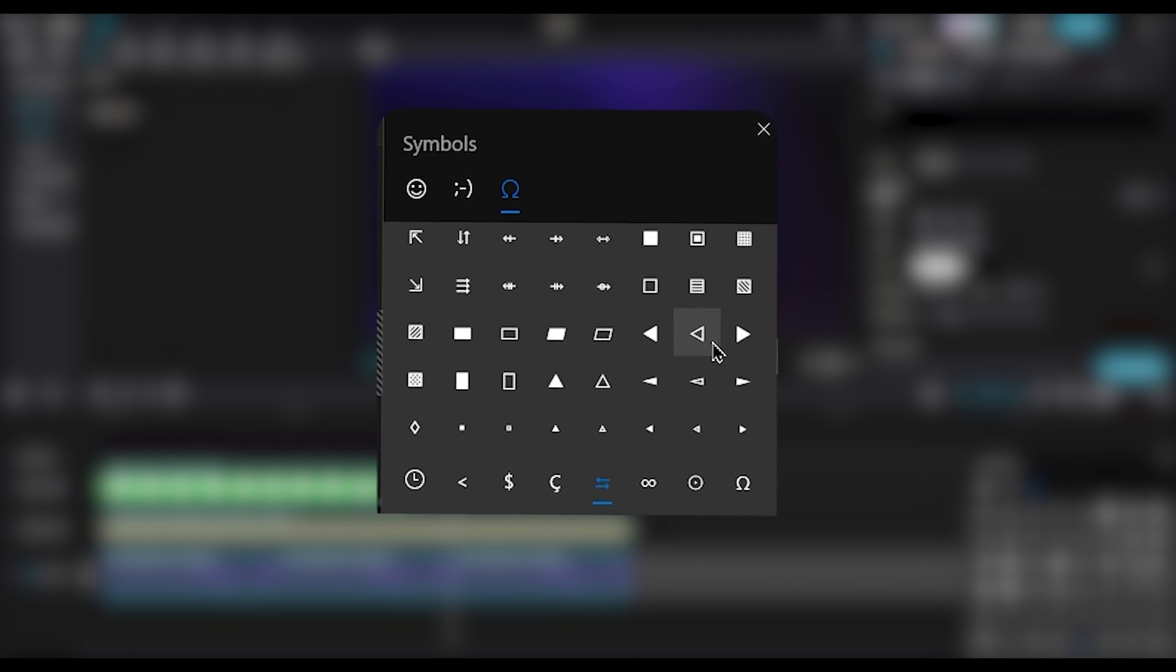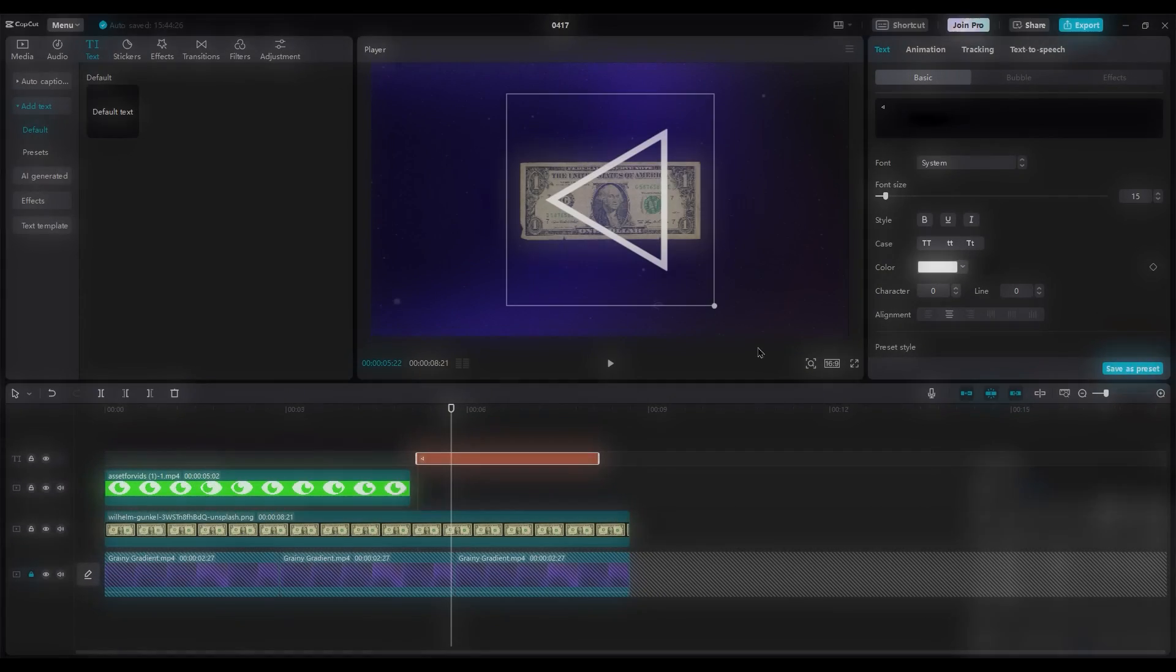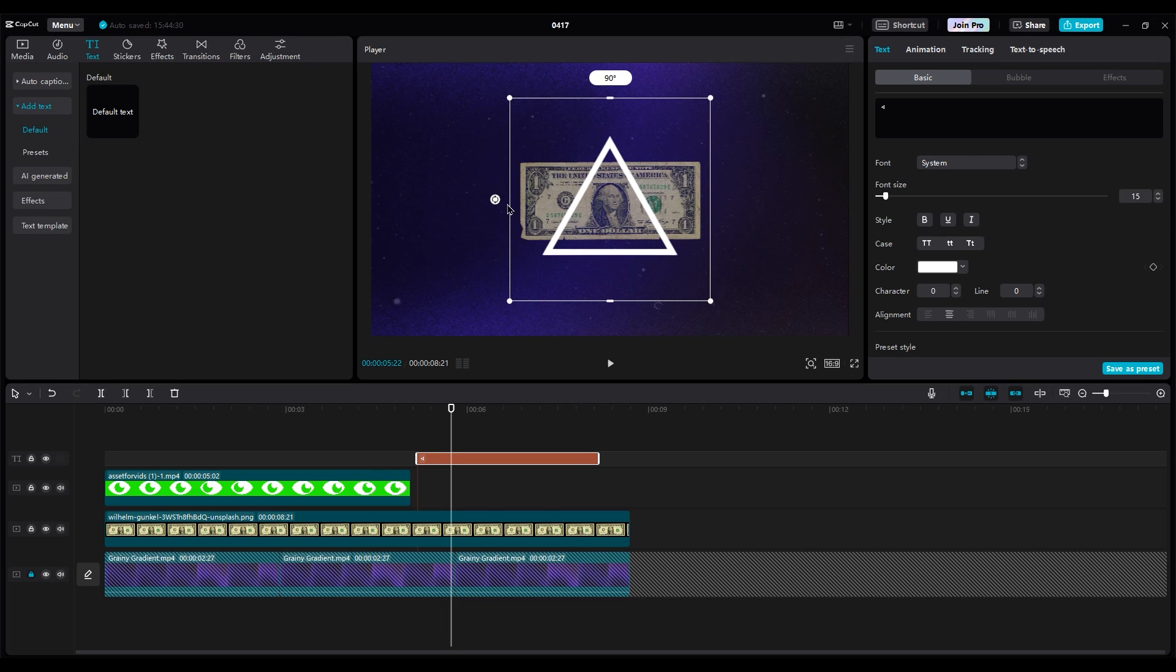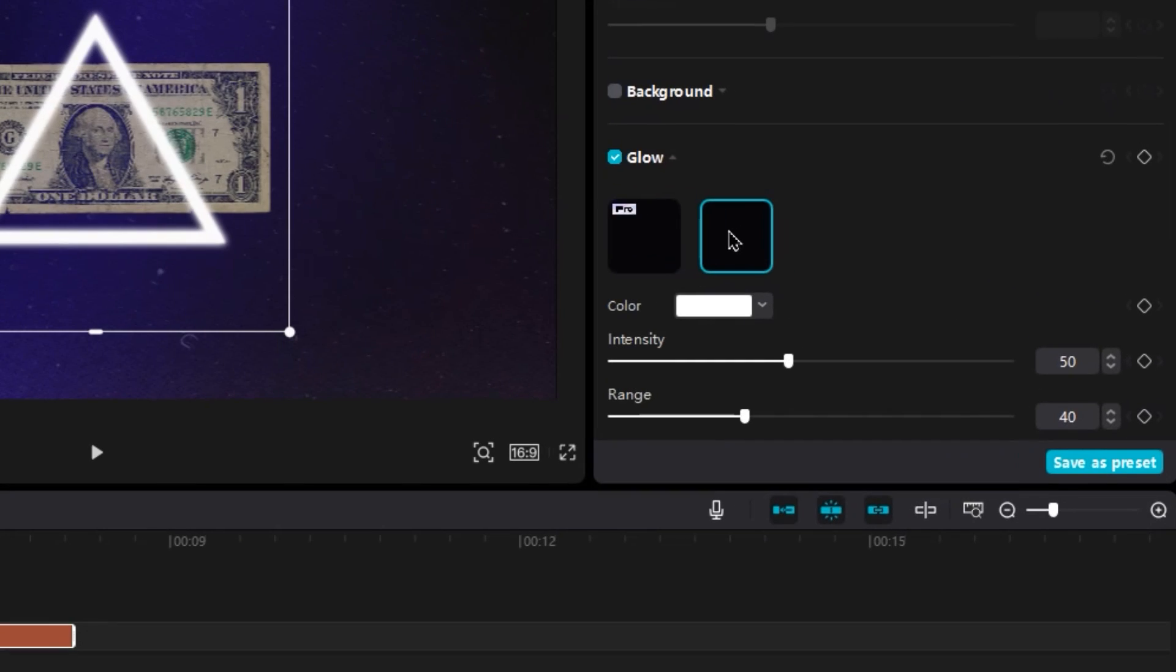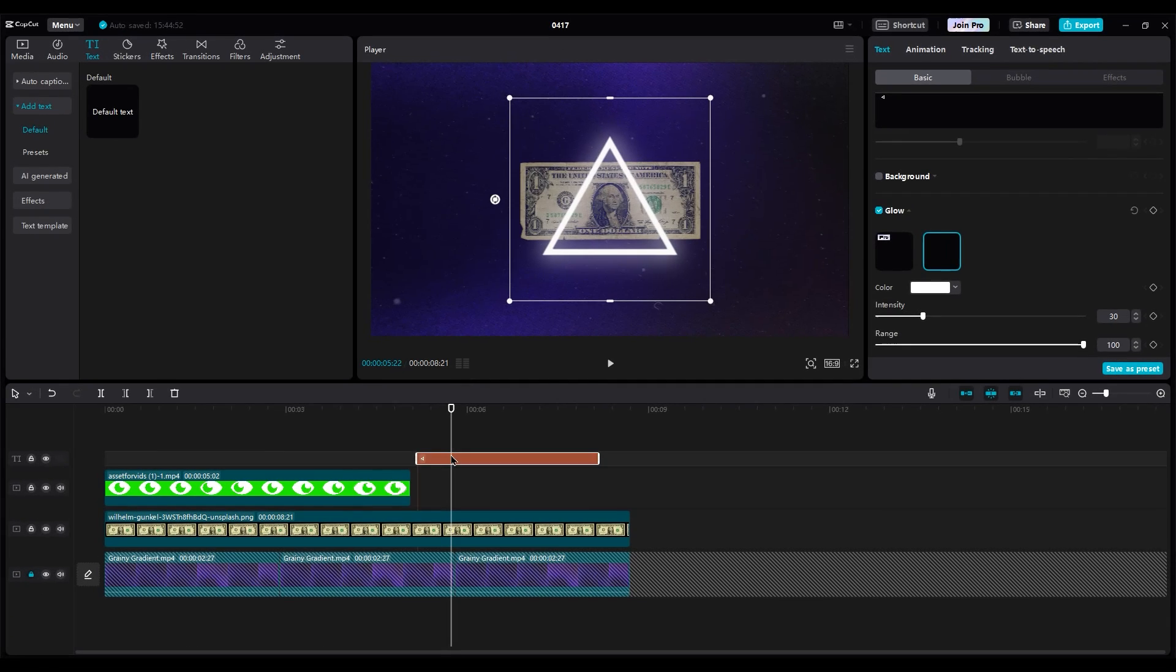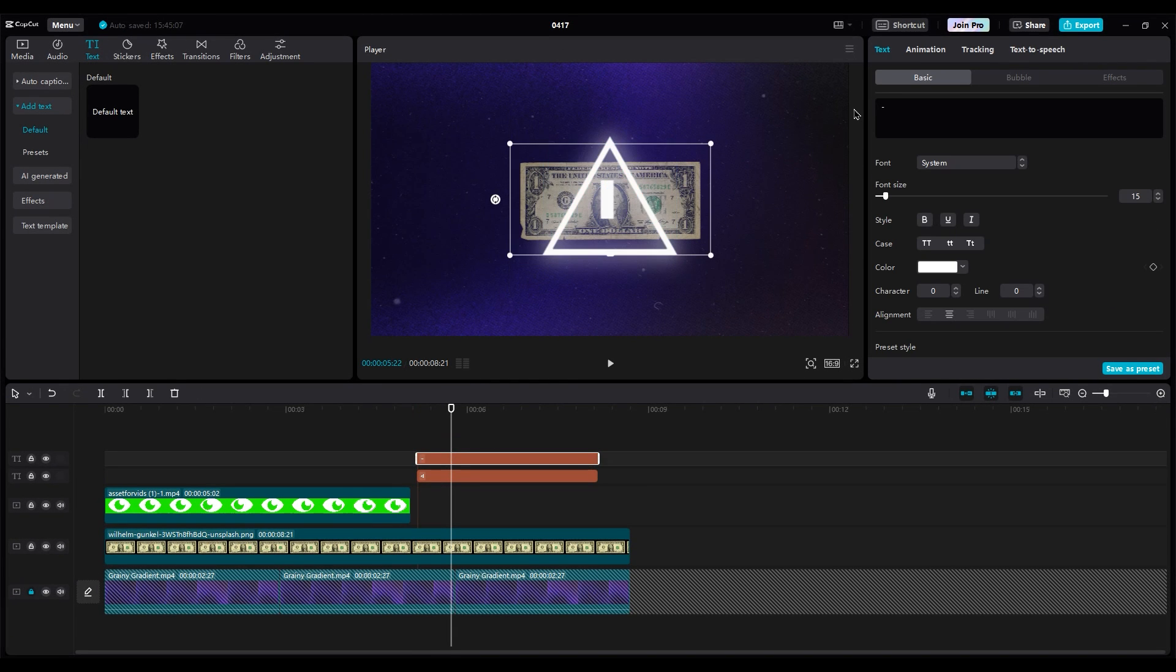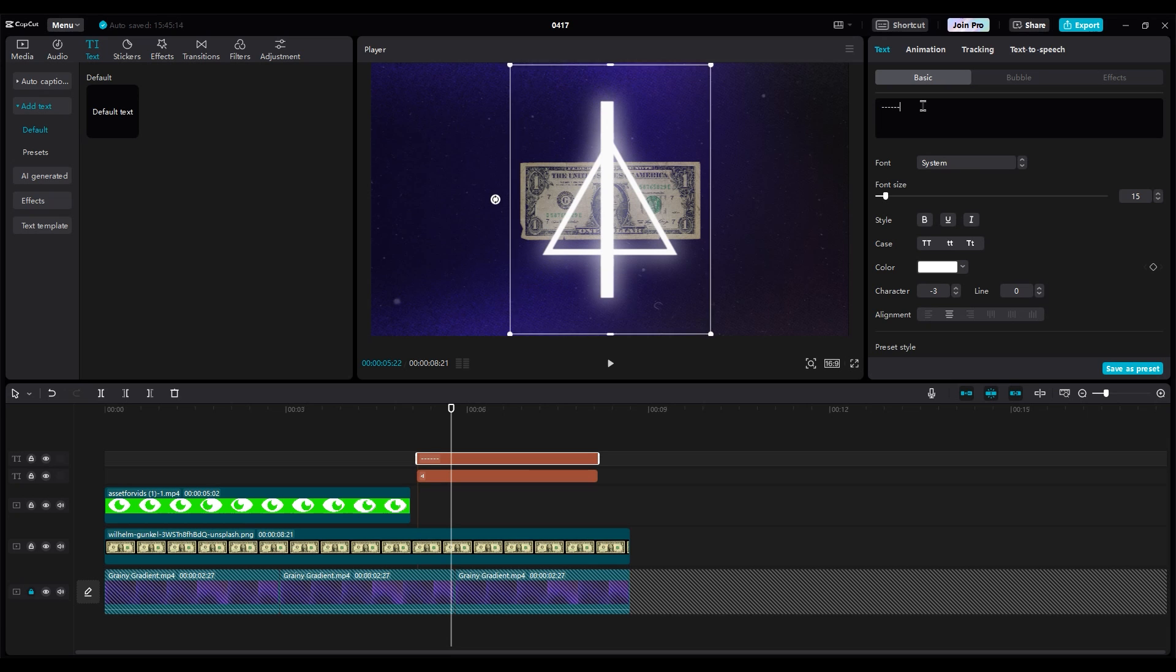For this animation, I need a triangle. Rotate it and add some glow. Set the range to 100 and the intensity to 30 or 40. Hold Alt and move the text layer up to duplicate the text layer. Delete the shape text and press the dash key a few times to create a dotted line. Reduce the distance between characters to negative 3.